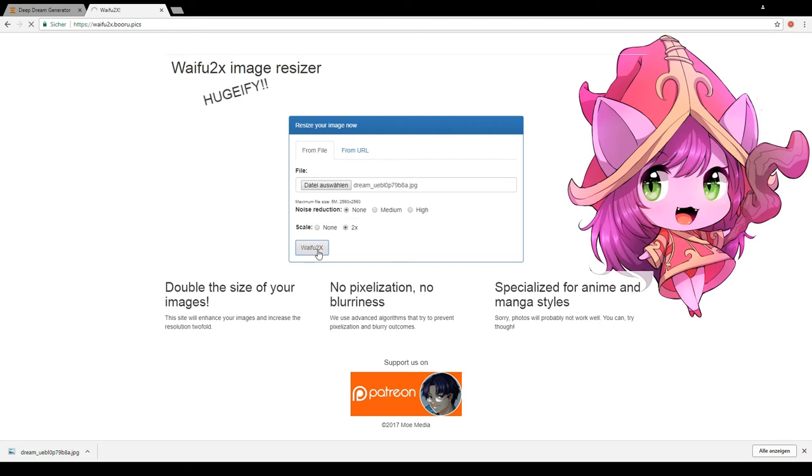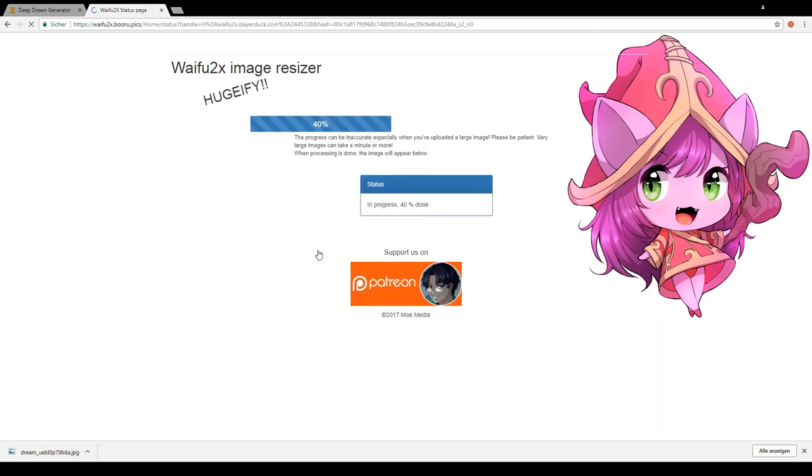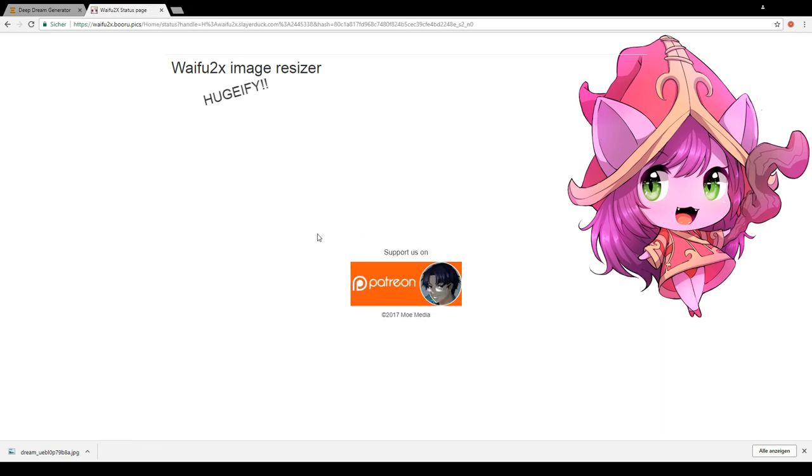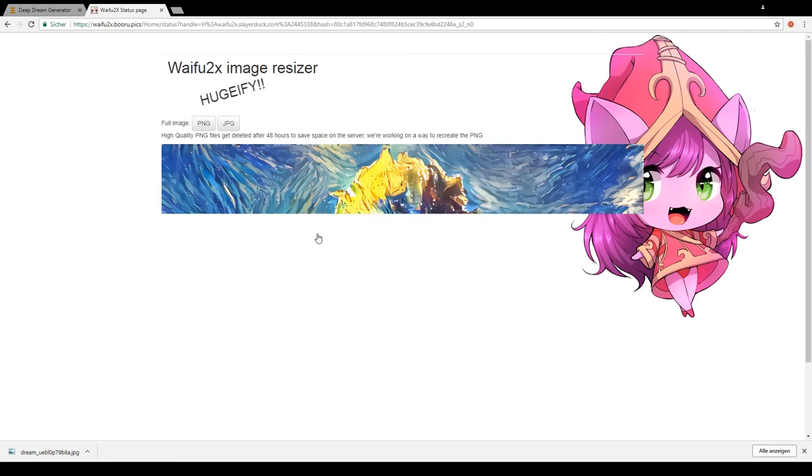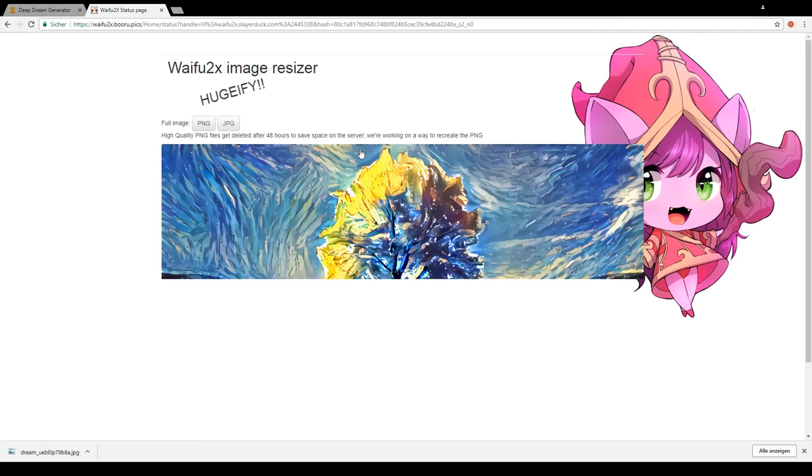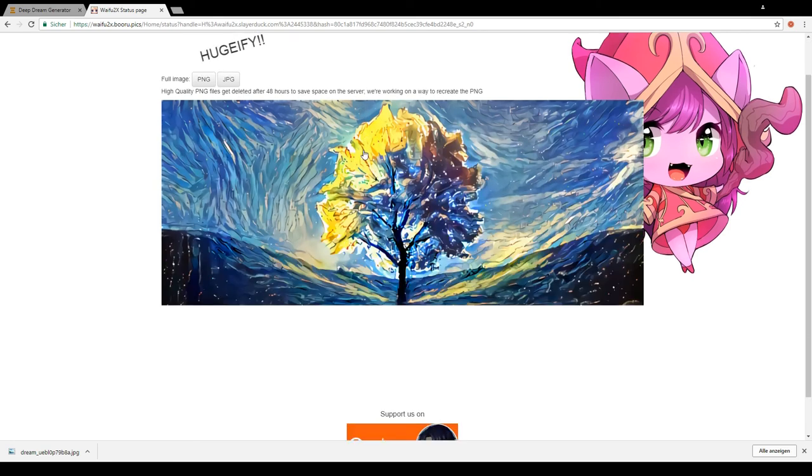You'll end up with a picture twice the size and higher resolution with minimal loss. You can repeat that process until you reach the limit the site allows, which in my case was after the second run.